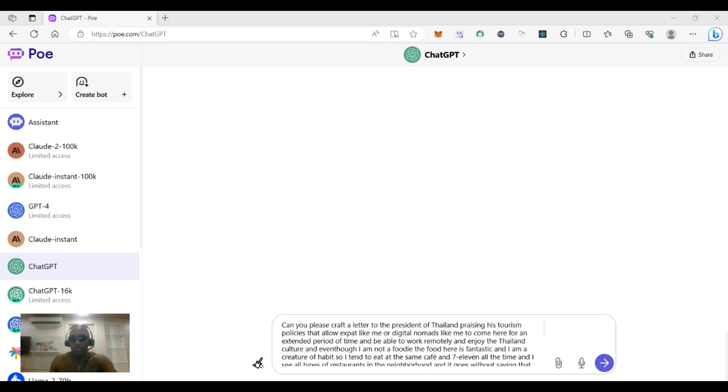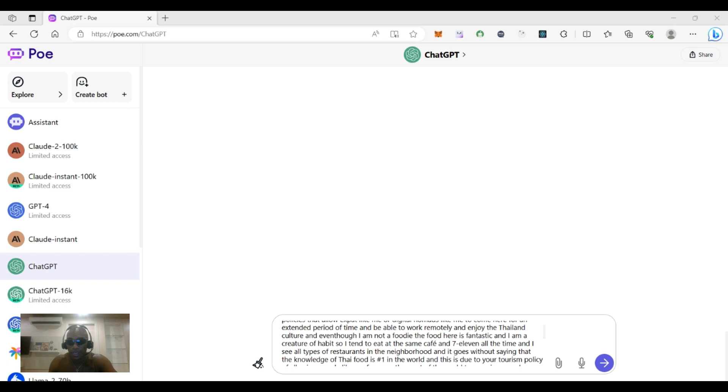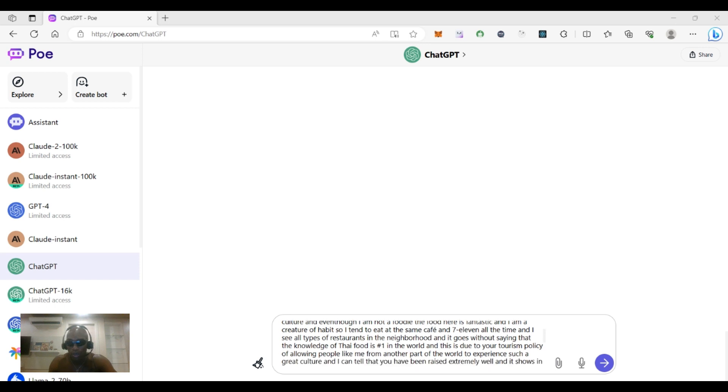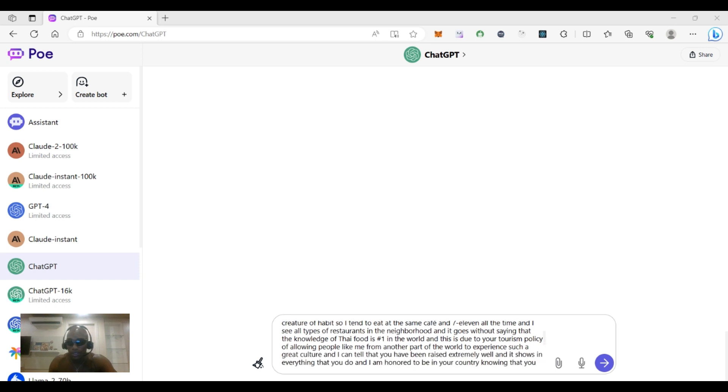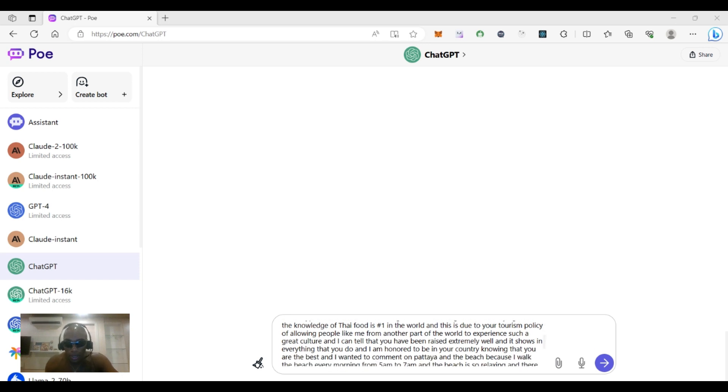Okay, can you please craft a letter to the president of Thailand praising his tourism policies that allow expats like me or digital nomads like me to come here for an extended period of time and be able to work remotely and enjoy the Thailand culture. And even though I'm not a foodie, the food here is fantastic and I am a creature of habit so I tend to eat at the same cafe and 7-eleven all the time. And this is due to your tourism policy of allowing people like me from another part of the world to experience such a great culture.